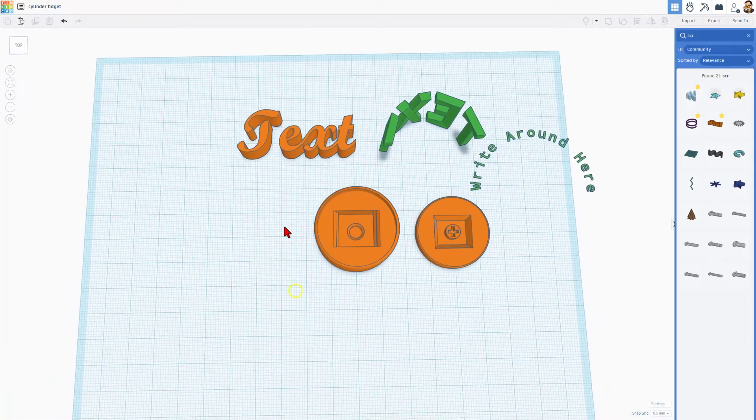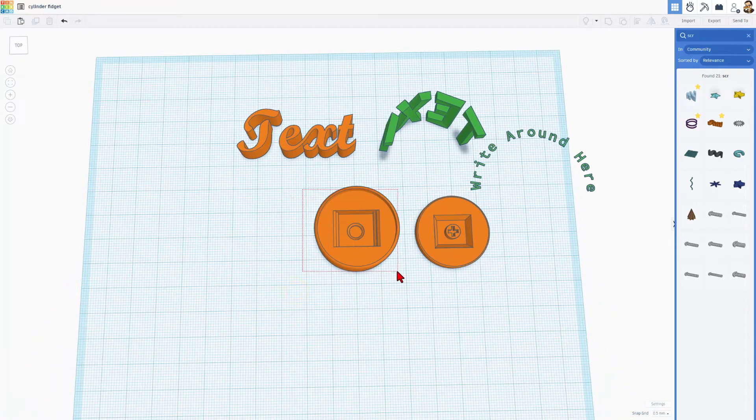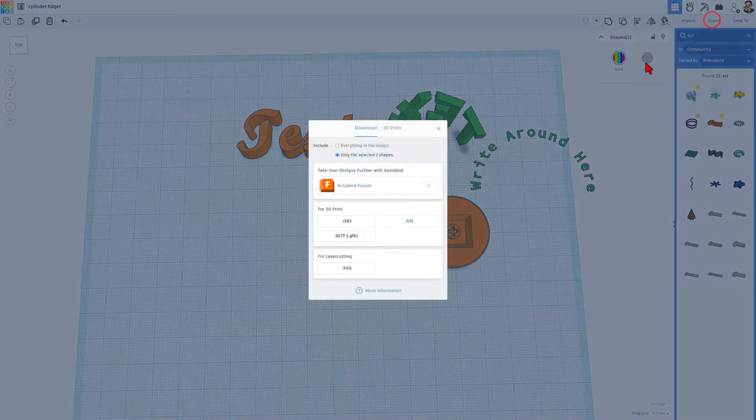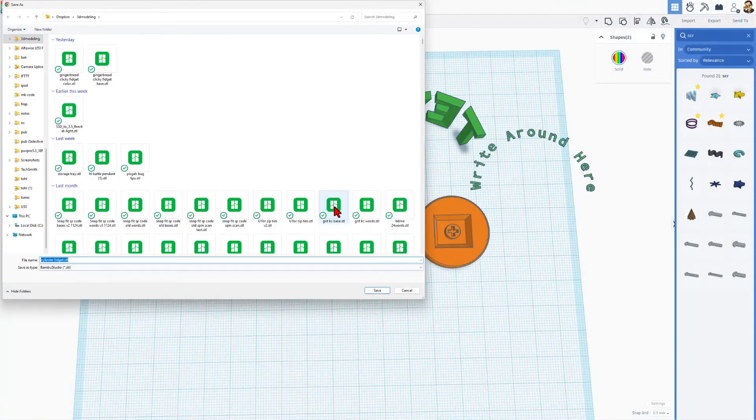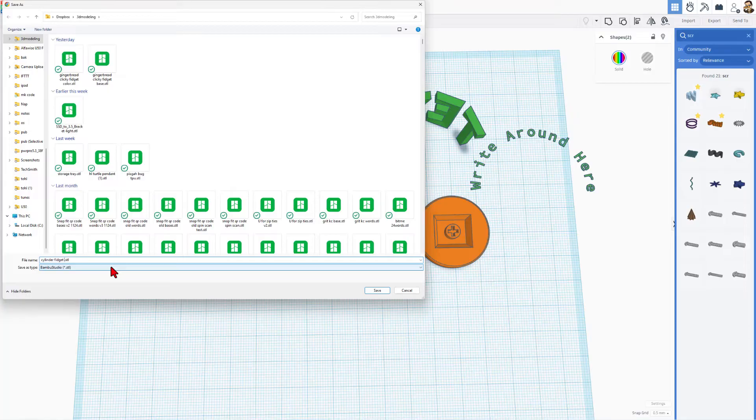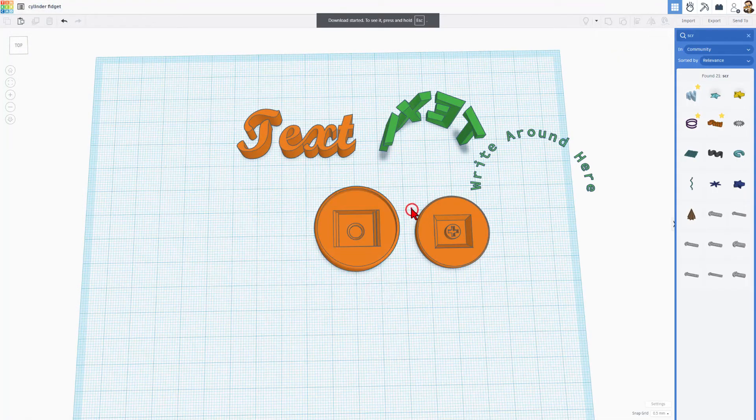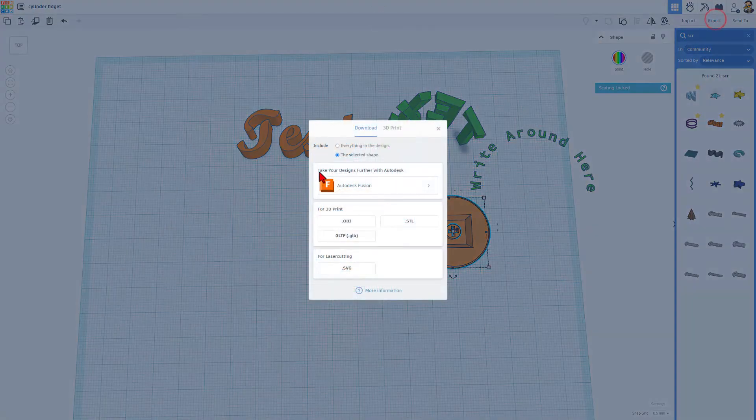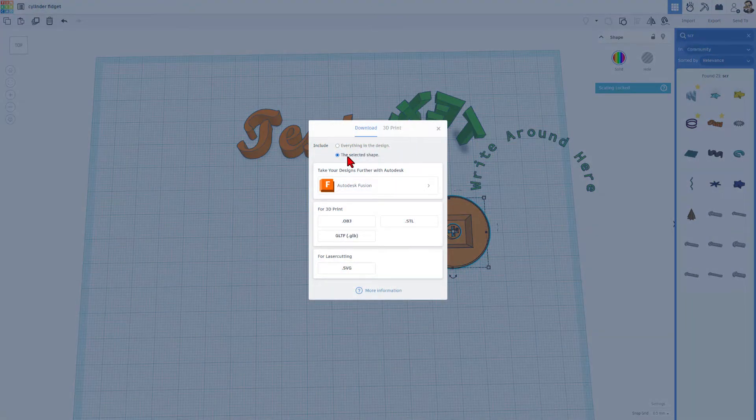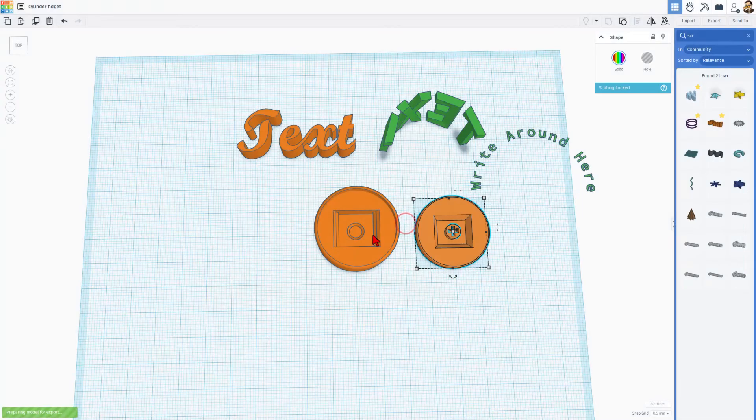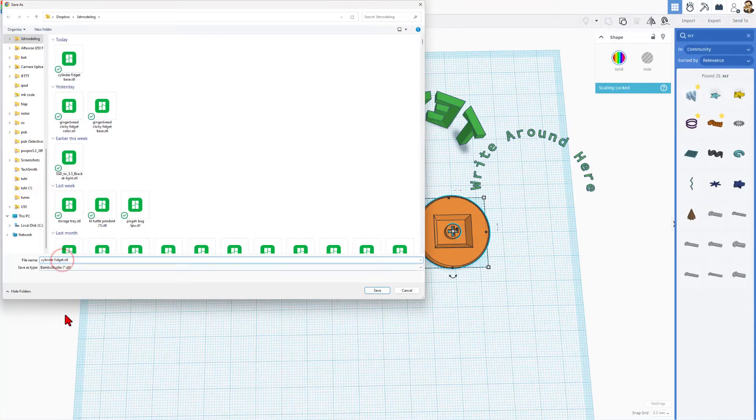Friends, it's time to get this to the 3D printer. Make sure you grab all of this part. Notice there are two shapes. We're choosing Export. I want the STL. I'm going to save it to my 3D modeling folder, and I'm going to call it Cylinder Vigit, and I'm going to call this the Base, and hit Save. Now I can grab the cap, and I'm going to choose Export. Once again, the selected shape, STL, and I'm going to name this one Cap.